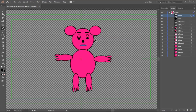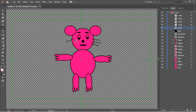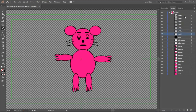To draw the hair, I am going to use the paint brush tool. Once finished drawing the hairs, select all the hairs and group them, then name them as hair.